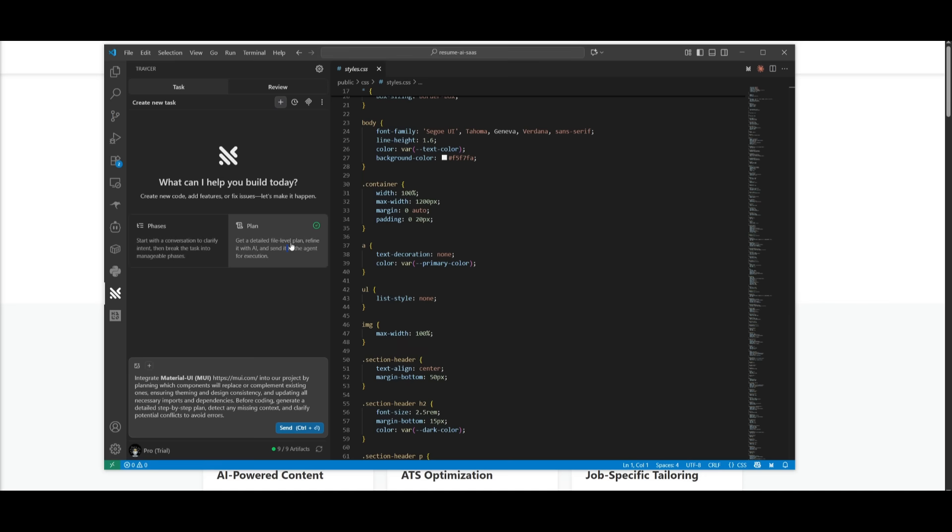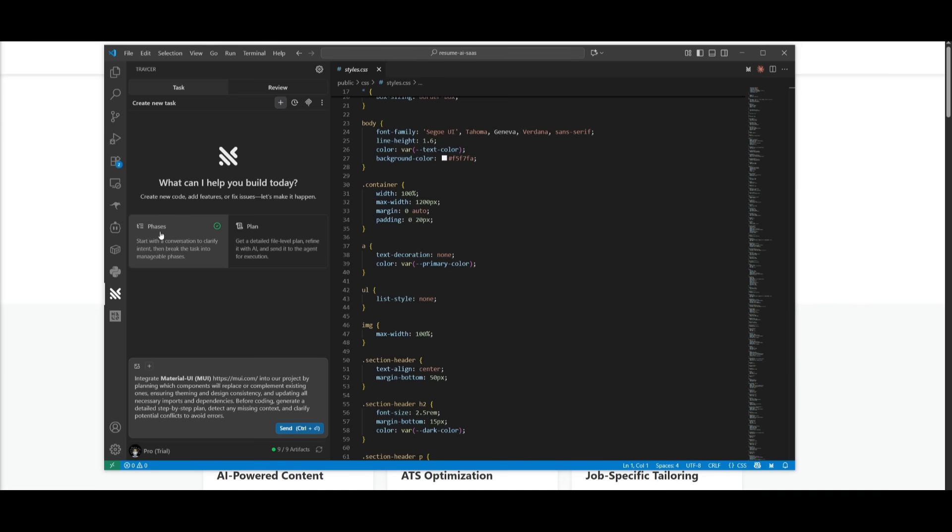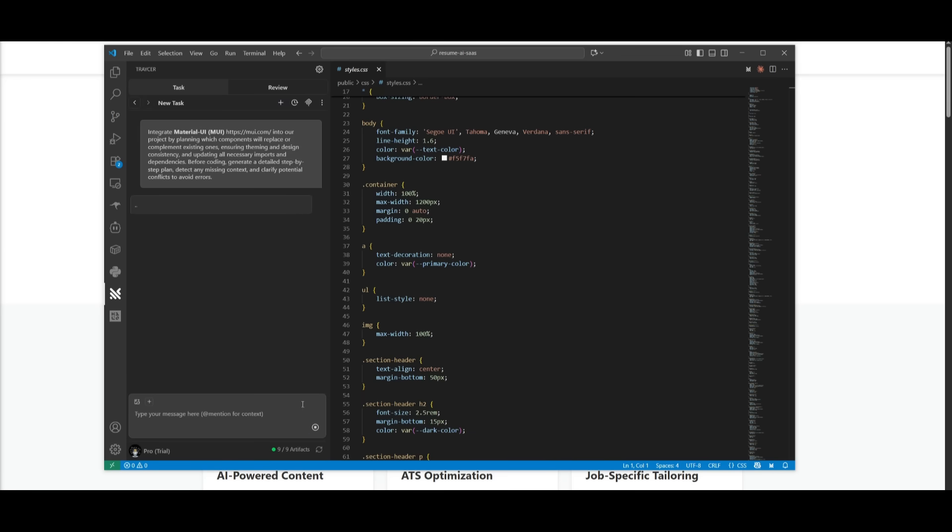Then you also have the plan mode. This is where you can get a detailed file level plan, refine it with AI, and then send it to the agent for execution. But what I want to do is work with the AI to actually build up a manageable task to implement the MUI library. So we can go ahead and send this in.